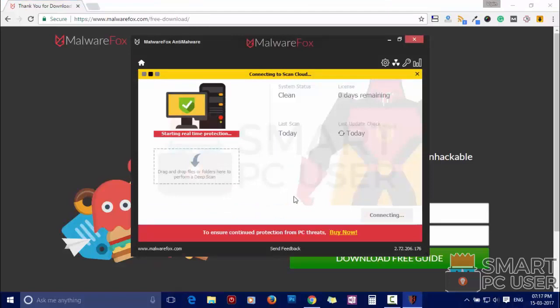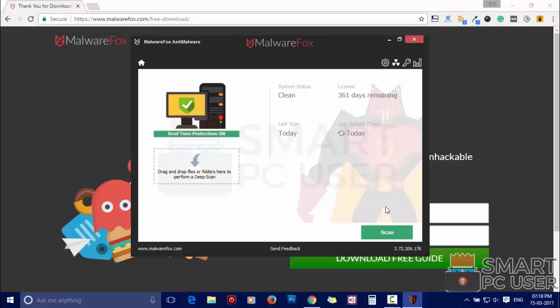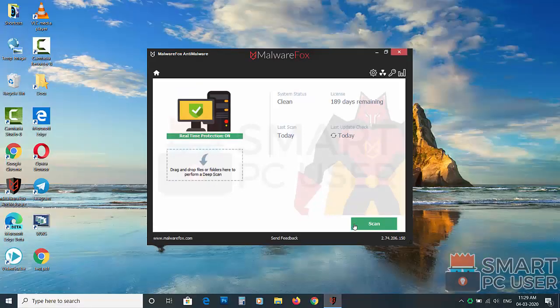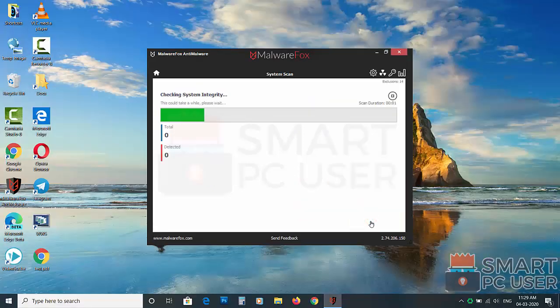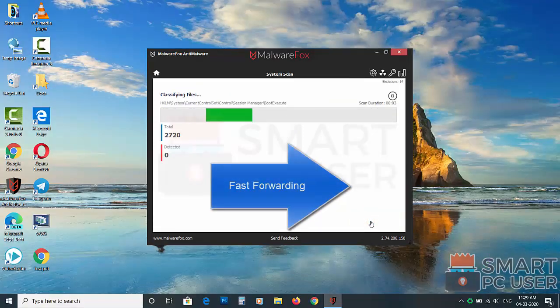After the installation, it updates and loads recent signatures. Now press the scan button. It will scan your computer for potential threats.